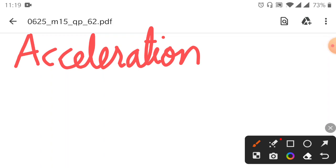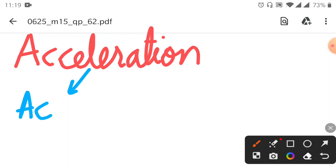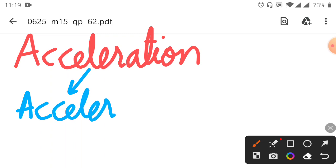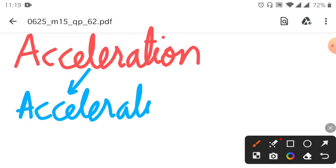Acceleration comes from a word we use in our daily life — the word is 'accelerator.' We push the accelerator in a car or bike, and the accelerator gives acceleration.